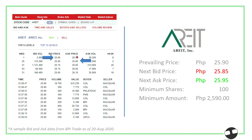Usually sellers would like to sell the security higher than the prevailing price. So from ₱25.90, it goes up to ₱25.95, ₱26, ₱26.05, and so on. That's how you look at the bid and the ask price, and of course relative to the minimum number of shares.